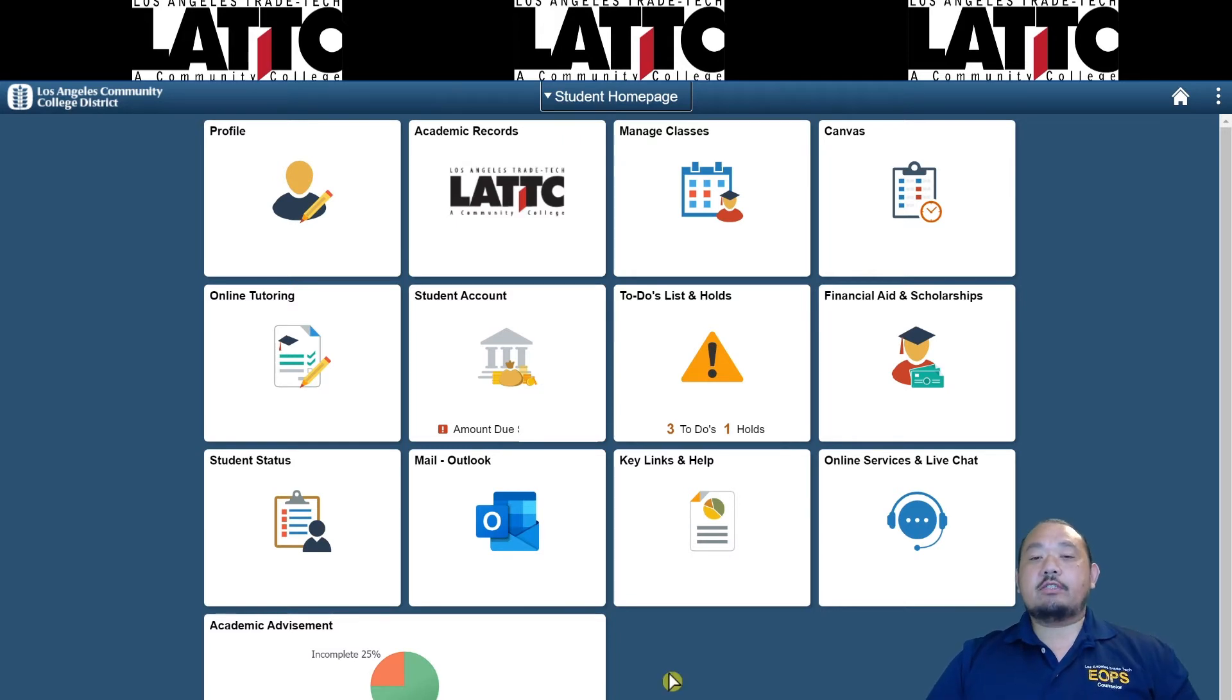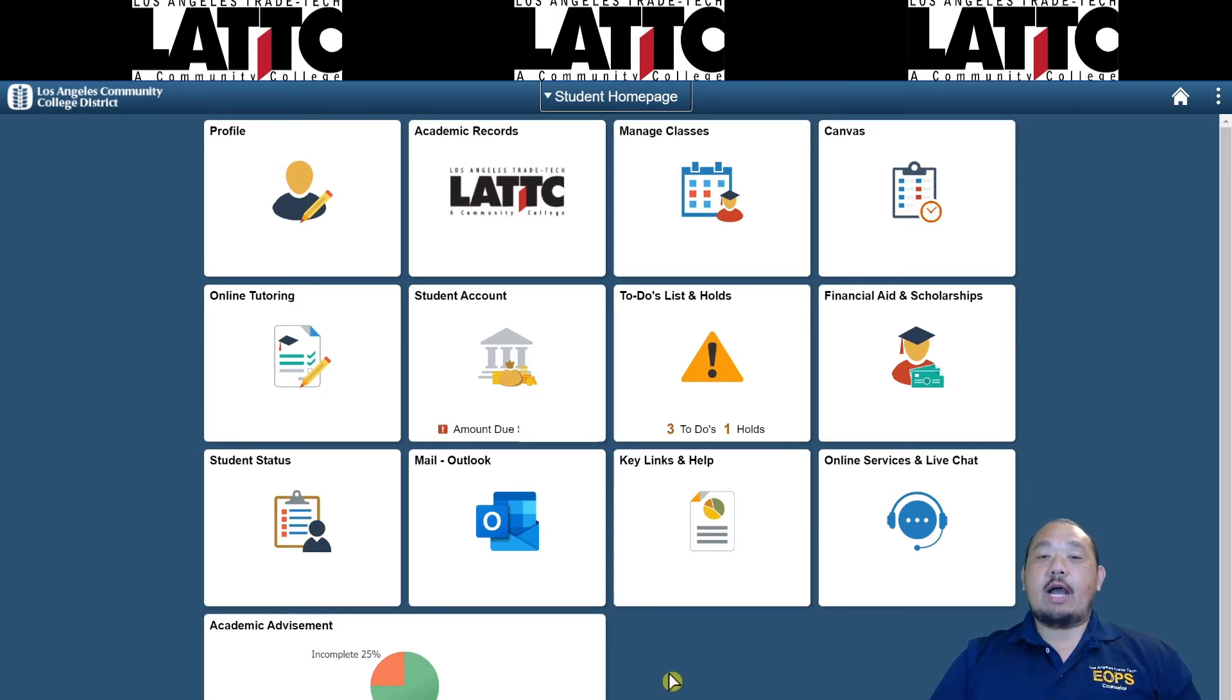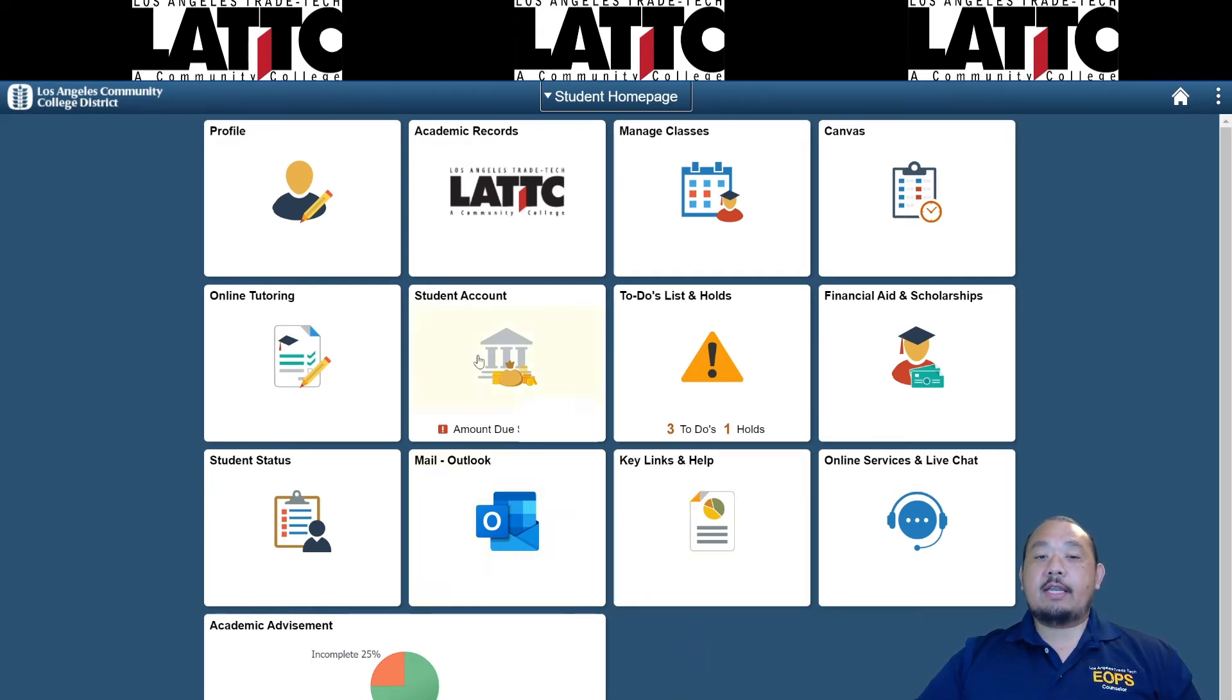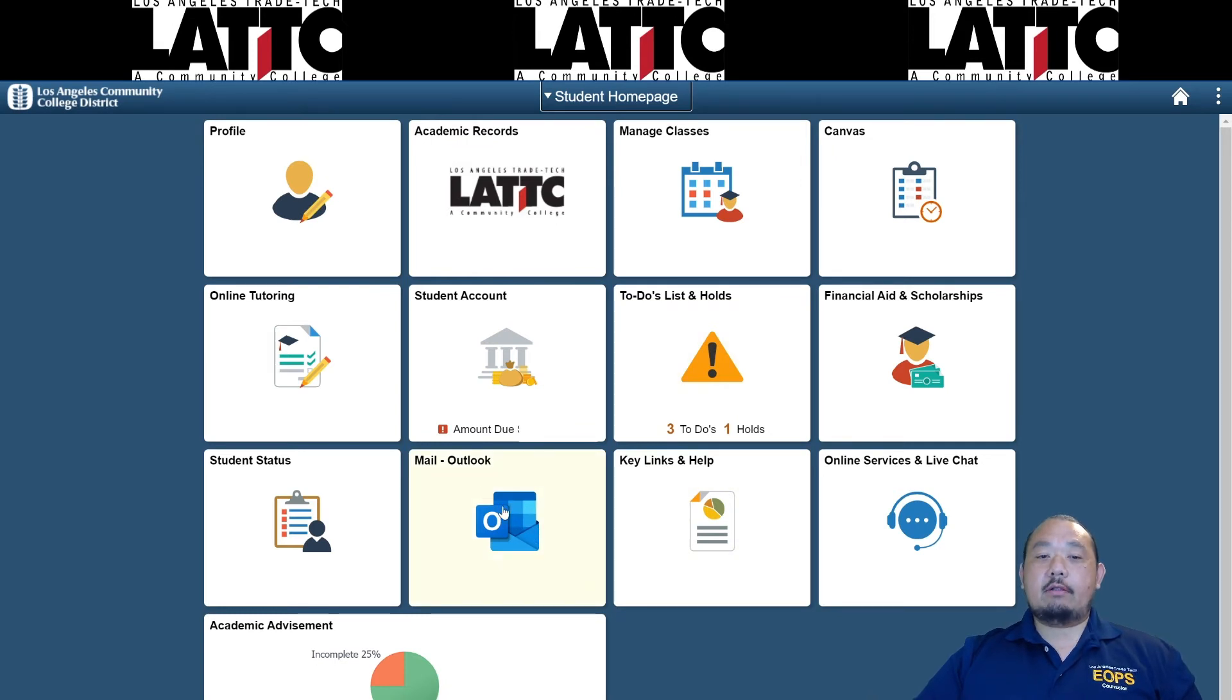In order to make it a little easier to check your email, I will show you how to forward your student email to your personal email. The first thing you're going to want to do is start off at your student portal and then go ahead and click on Mail Outlook.